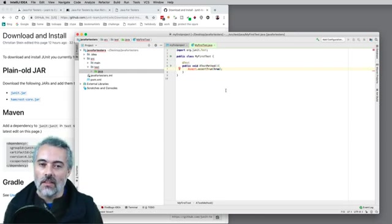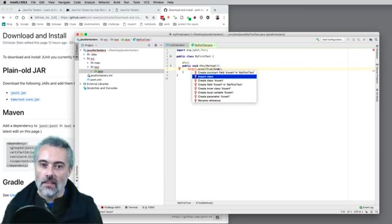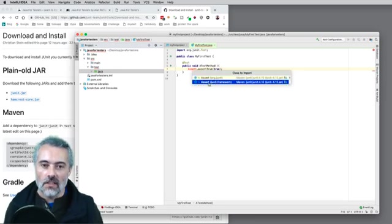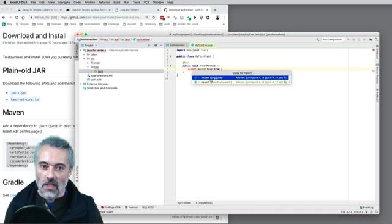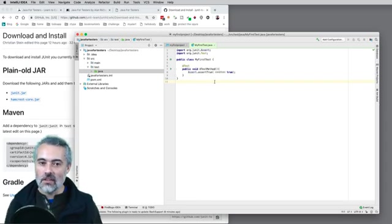For Assert, in order to get that into my class, I've got a syntax error. If I do Alt+Enter (Control+Enter on Windows), I can say I want to import that class. I want to import it from the right place, which is org.junit. I could import a deprecated one, but I don't want that — I want the most up-to-date one, org.junit.Assert. You can see it's added the import, and now I have a class that works.